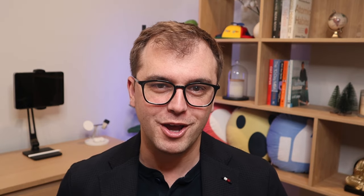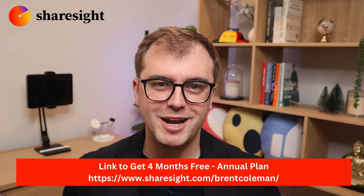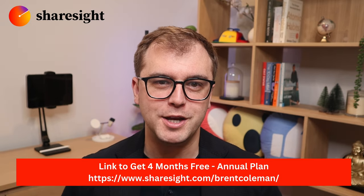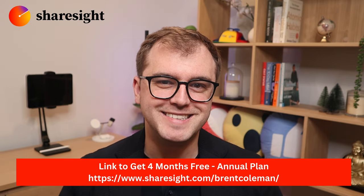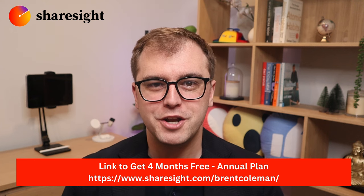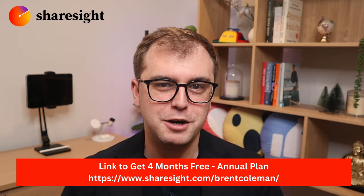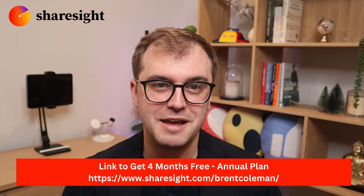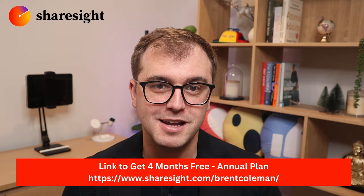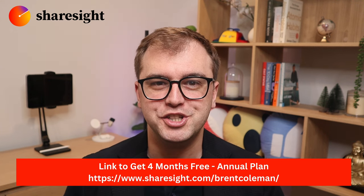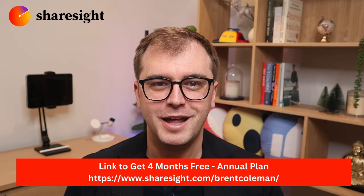ShareSite offers everything you need to track, analyze, and optimize your investment portfolio. If you are ready to streamline your investment tracking, check out my link down below in the video description and pinned comments to get 4 months free when you sign up to ShareSite's annual plan. Thanks for watching and I look forward to catching you on the next one. Cheers!